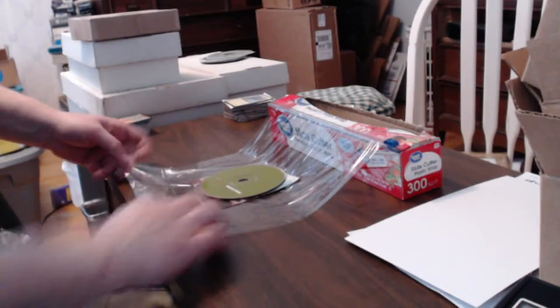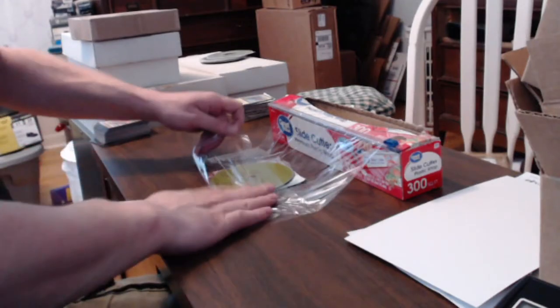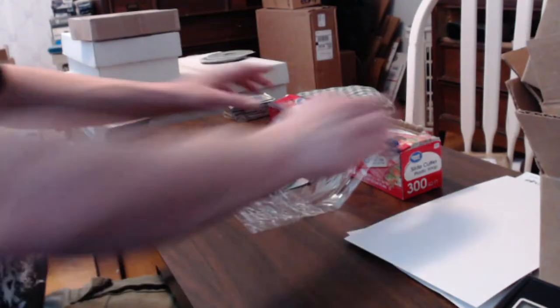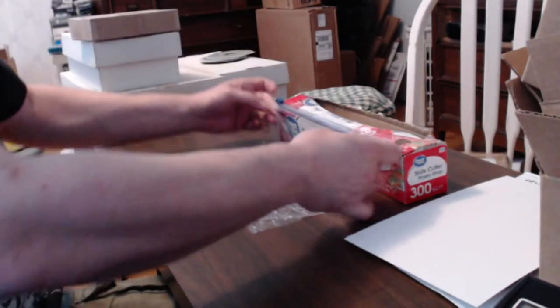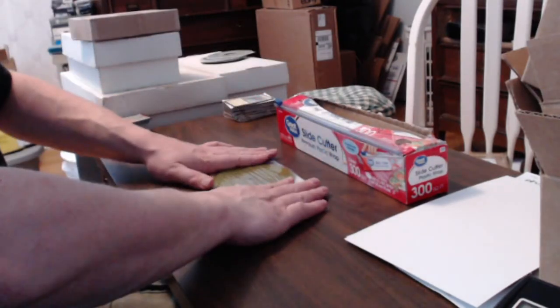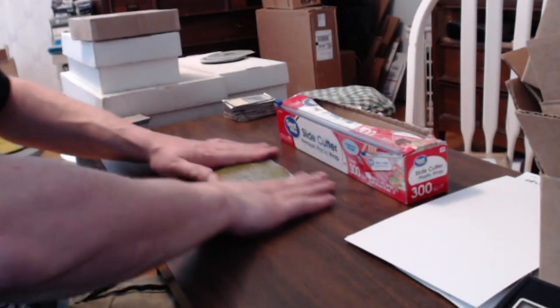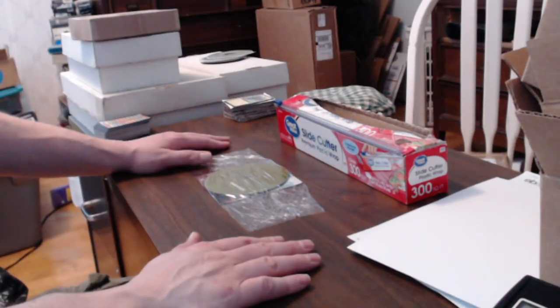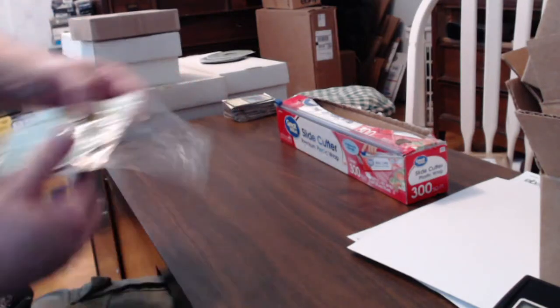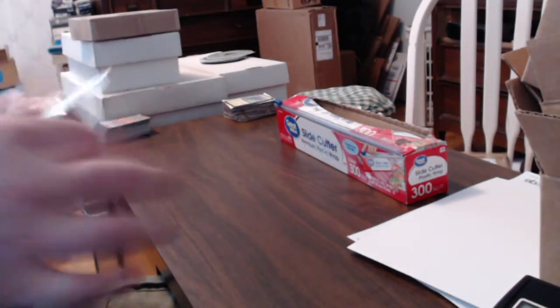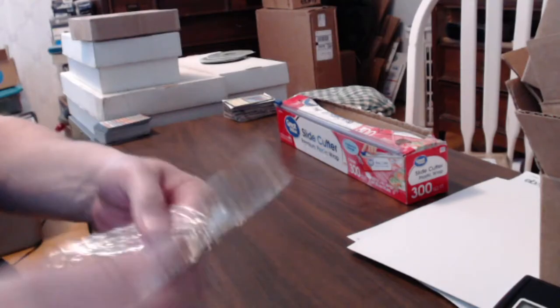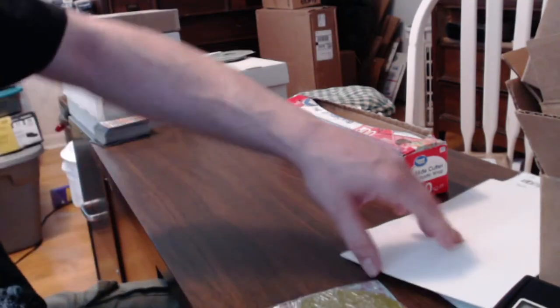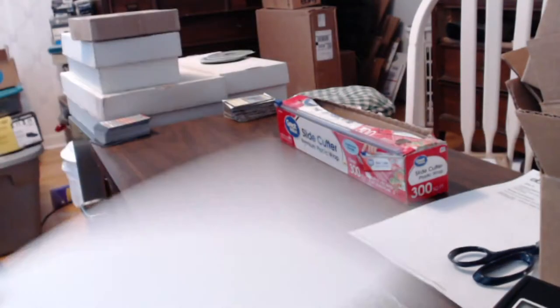So what you're going to do - I use saran wrap. This loose CD actually has a bonus DVD and a book, but it works the same way if it's just one single DVD or, excuse me, one single CD or DVD that doesn't have a book or anything. Works the same way. Wrap it up in saran wrap.